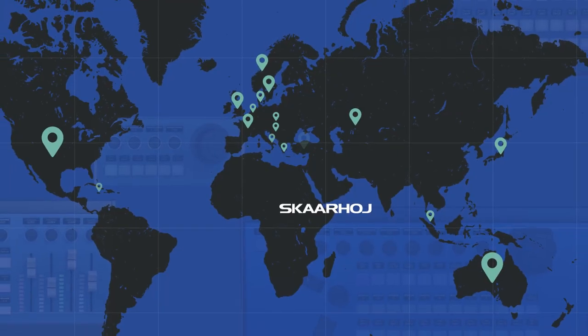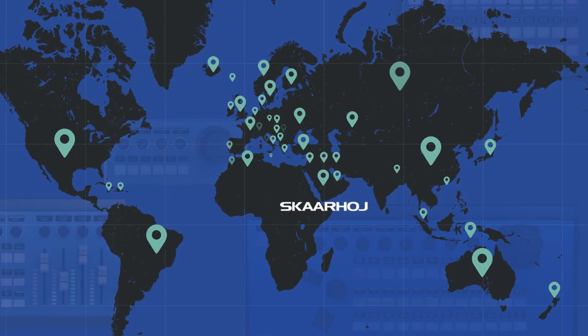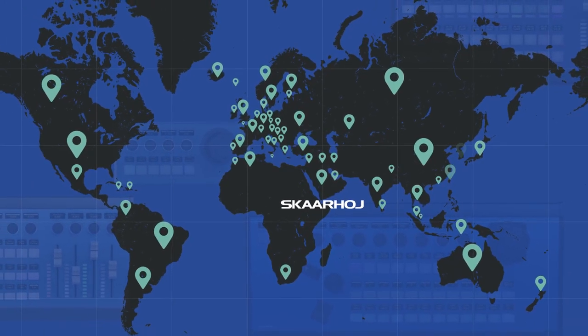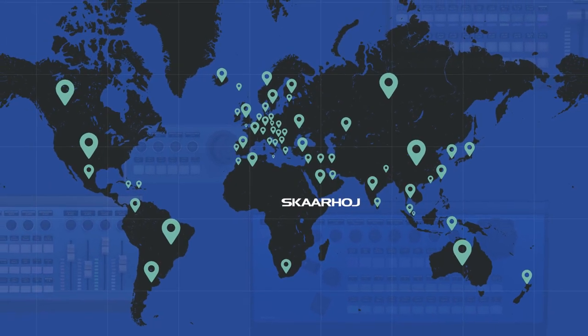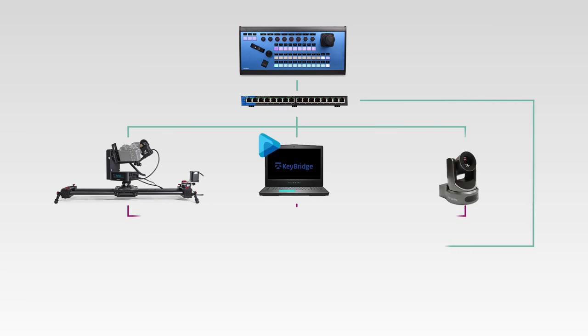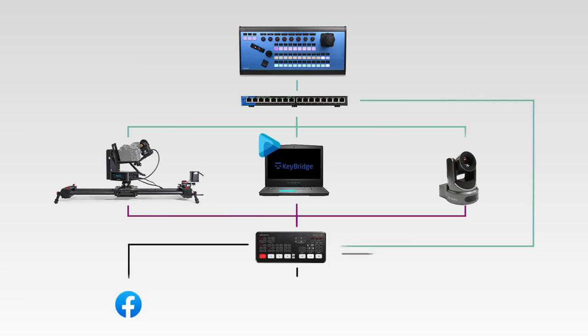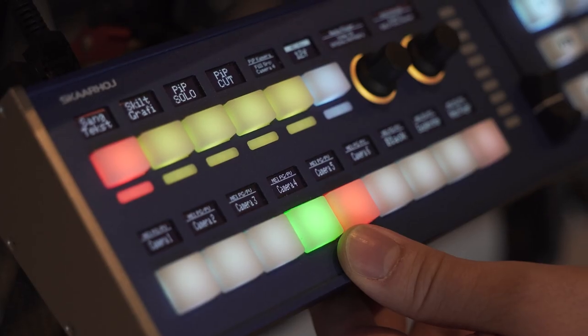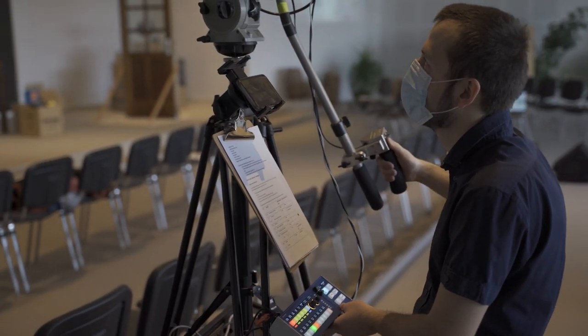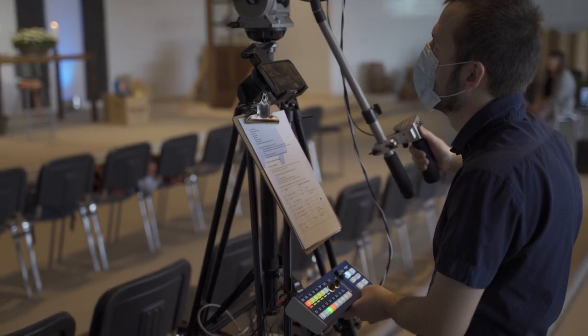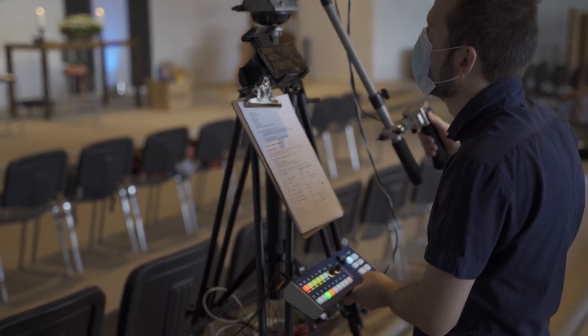We have sold more than 5,000 panels to more than 40 different countries and our panels work in many different situations from small livestream setups to major broadcast networks.